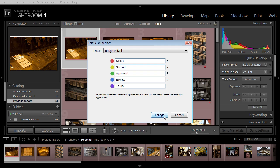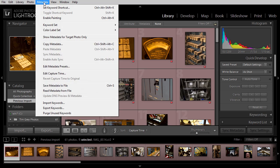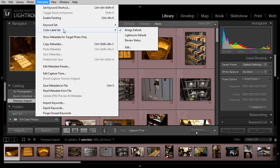I'll go ahead and click Change, but notice that on the metadata menu, you could have also simply chosen Metadata, Color Label Set, and then Bridge Default.